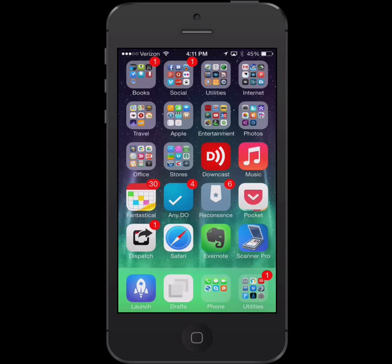Today I want to show you Fantastical 2. It was just released recently and it's got some great features. It's right here on my home screen and you can see it's currently showing the number 30 on the badge icon. 30 is the date today — it's October 30th — and I've set this up to show me the date today as the badge icon. That just helps me to know what day it is. Let me tap Fantastical to launch it.